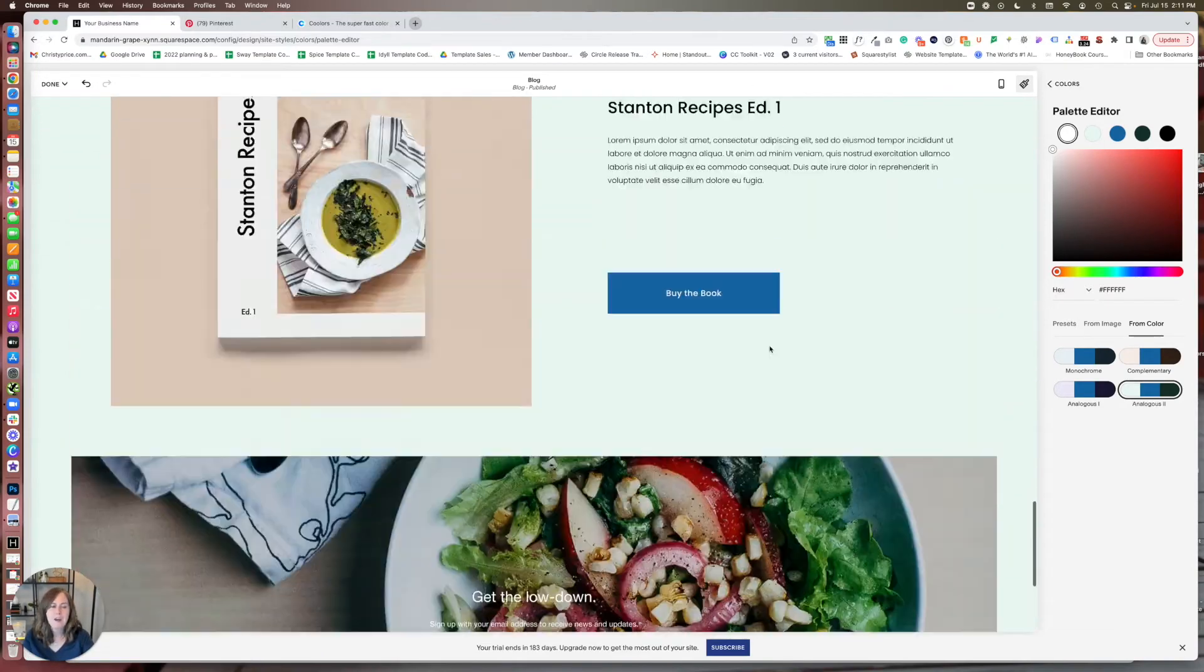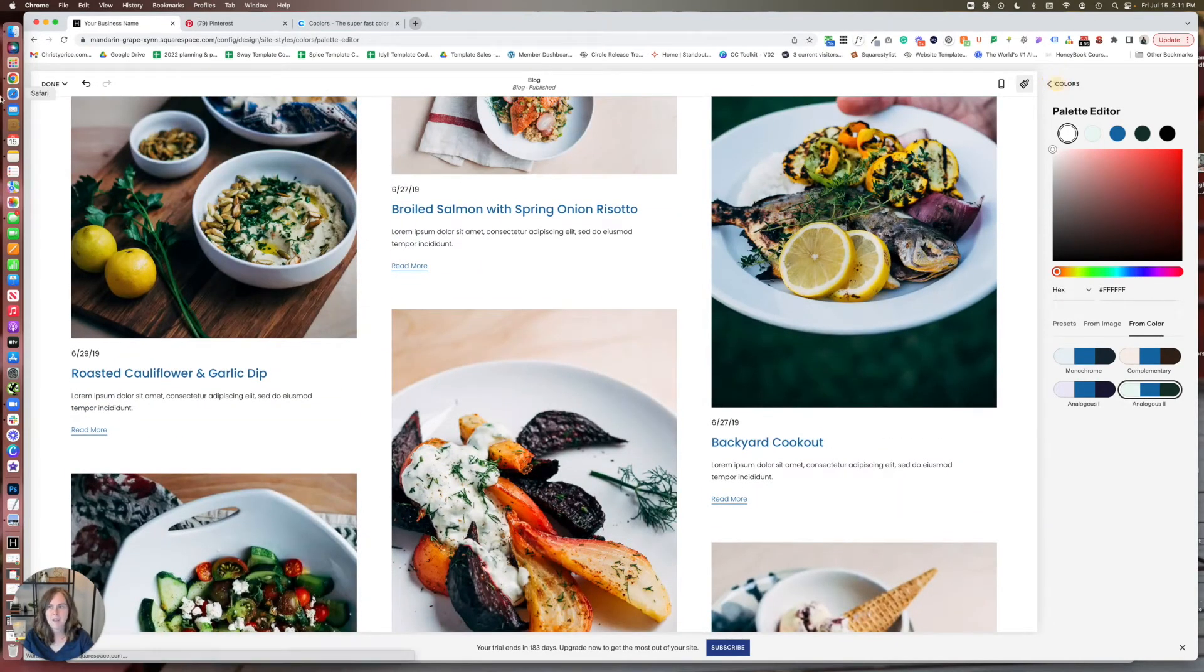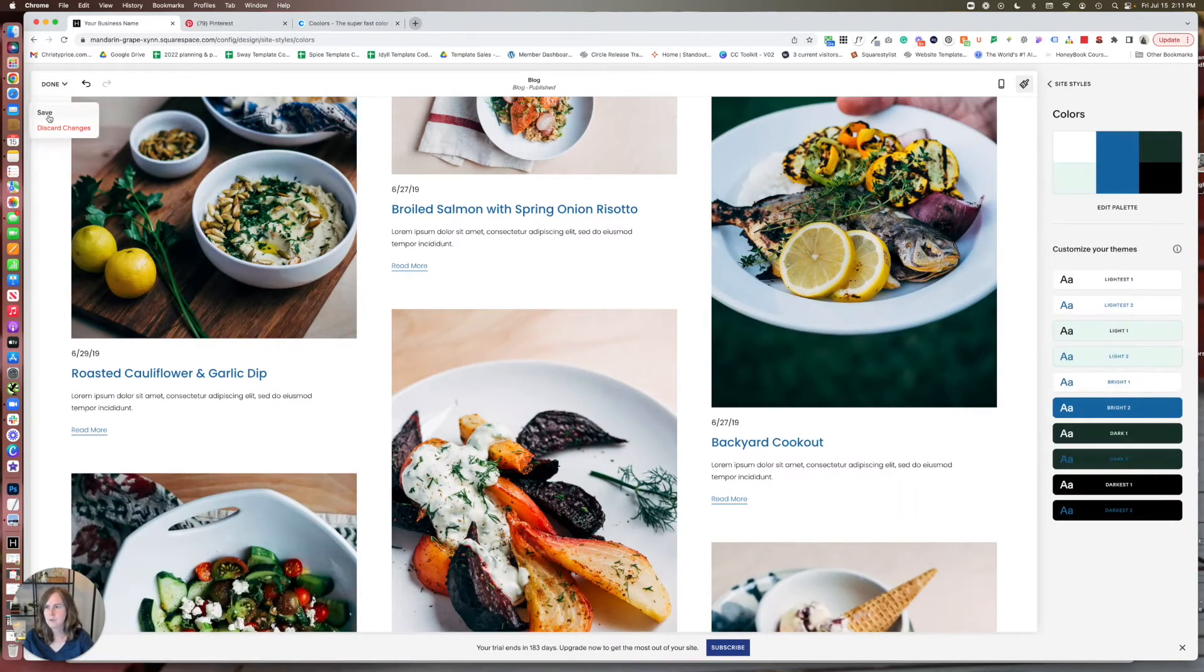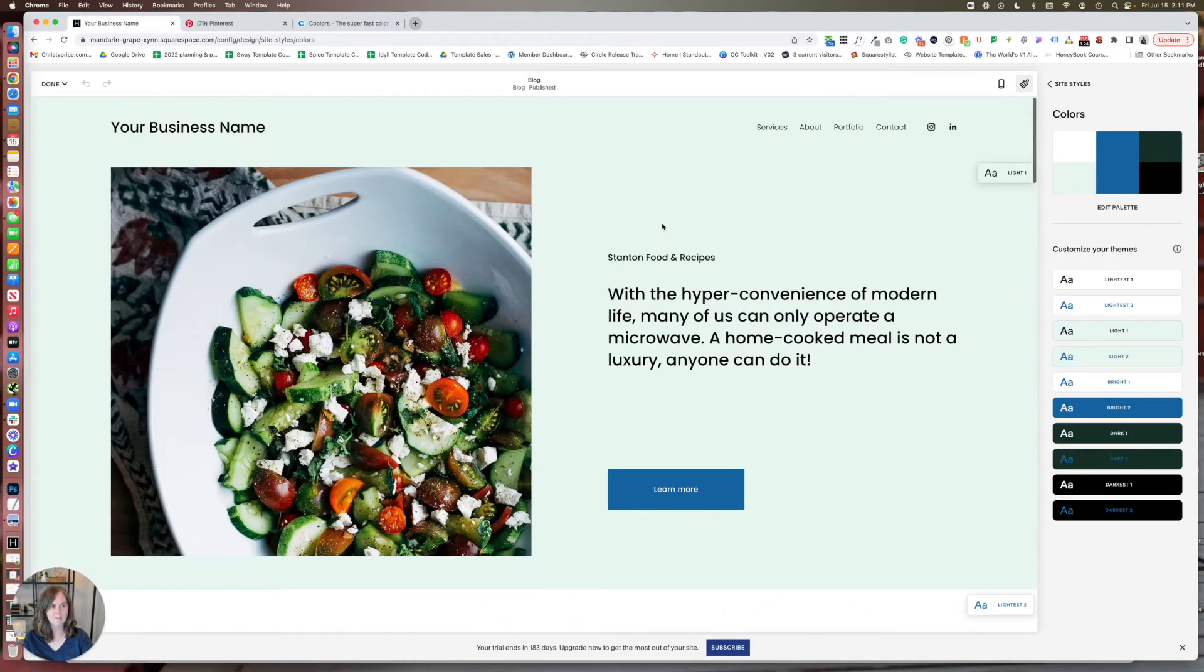So if you're happy, you can stop there. And then you just go to done and save. And you've updated your palette. I actually really liked this one.